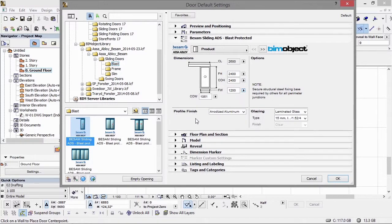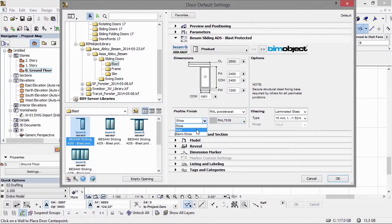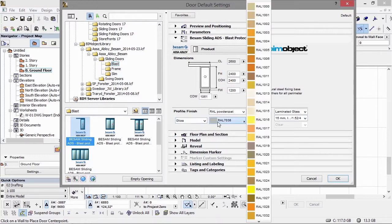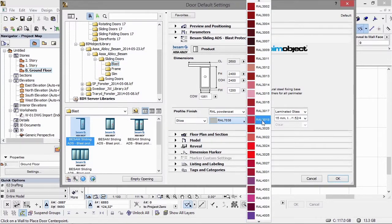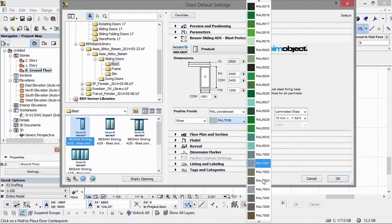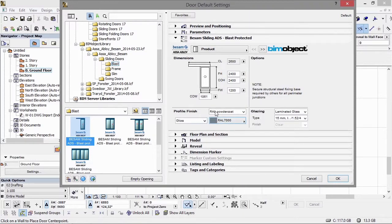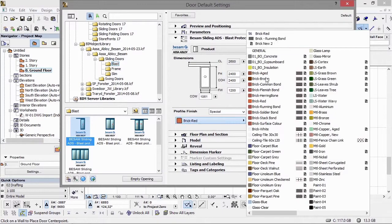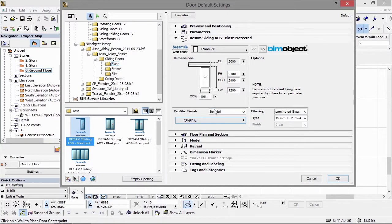We also have different finishes. For the profile finishes we have anodized aluminium as standard. We have rail powder coats as well, and within the rail we have three different alternatives: gloss, matte, and semi-gloss. By clicking on the color palette you get the full rail color system in the drop-down menu and can simply choose the desired color. The special option gives you access to your own Archicad library, but please be aware that in some instances it may not be possible to order in a particular color.